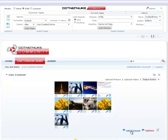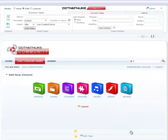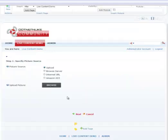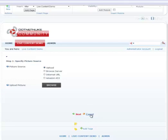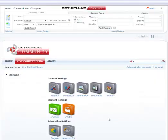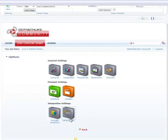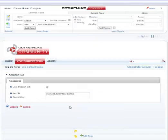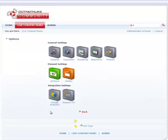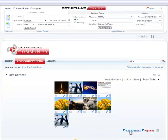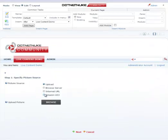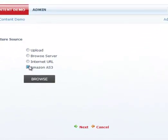Live content is also integrated with Amazon S3. To enable Amazon S3, you would have to go to options, Amazon S3 integration. Just type in your ID and your secret key which is your password and hit update. That's it. Once you do that, you will see this new option called Amazon S3 when you're adding any element source.